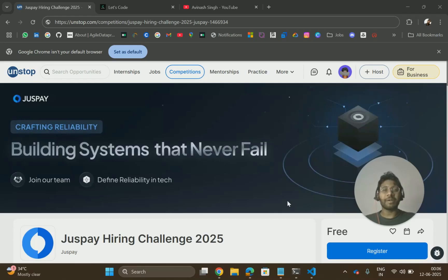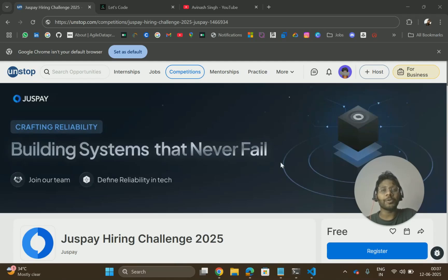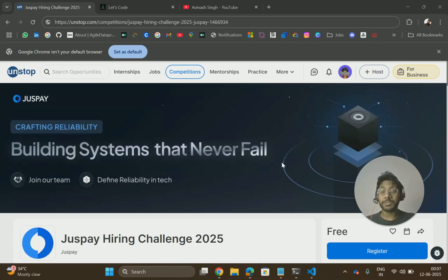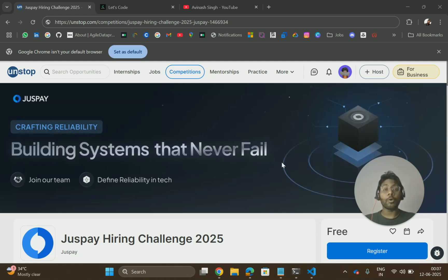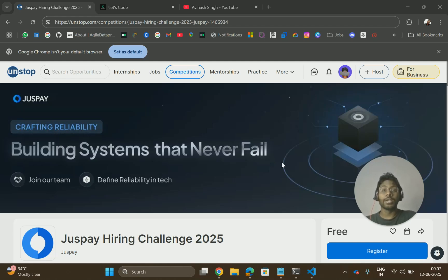Hello everyone, I am Abhinash and I am back again with an amazing opportunity for 2026 batch pass outs. In today's video, I will be sharing Just Pay Hiring Challenge where you can get PPO up to 21 to 27 lakh. Yes, you heard right.